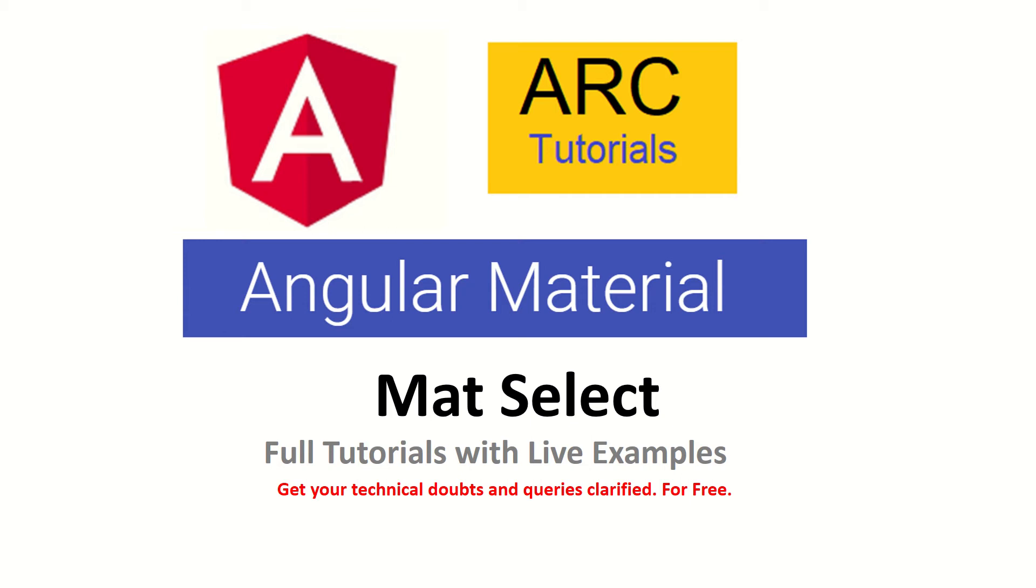We'll learn all about it in practical today. Before we get started, I request you to kindly subscribe to my channel to keep supporting and encouraging me. If you have any technical doubts or queries, feel free to drop them in the comment section. I'll be happy to help you. Let's get started with mat-select tutorial today.